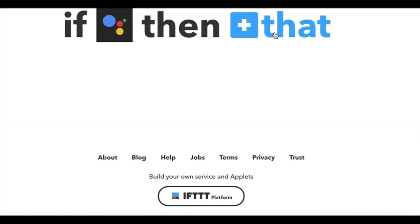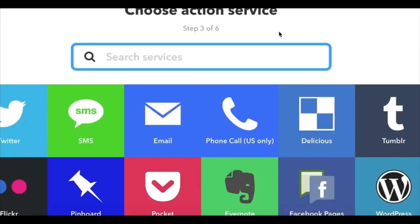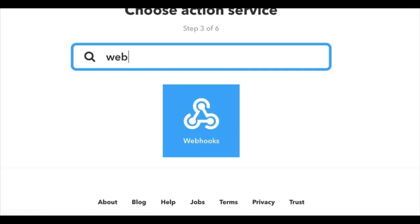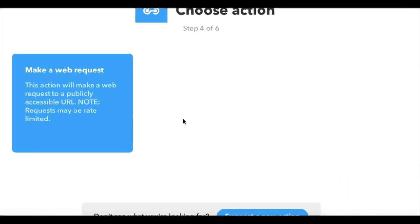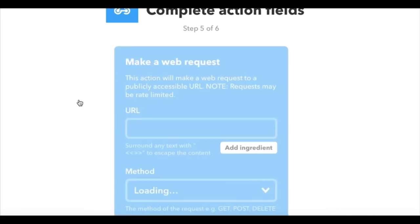Okay, and then now you need to set up the action. So click on that and then search for webhooks. Select webhooks, make a web request.